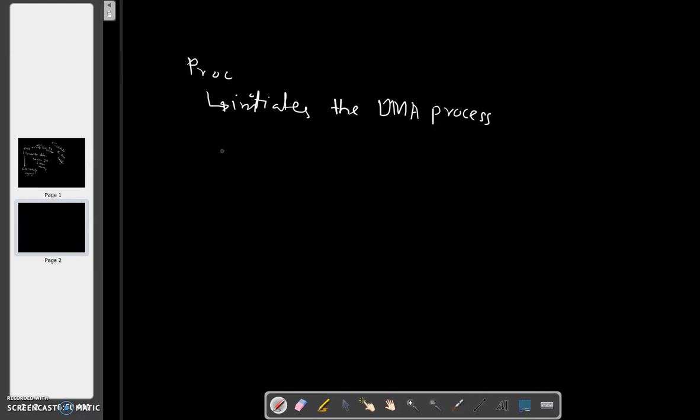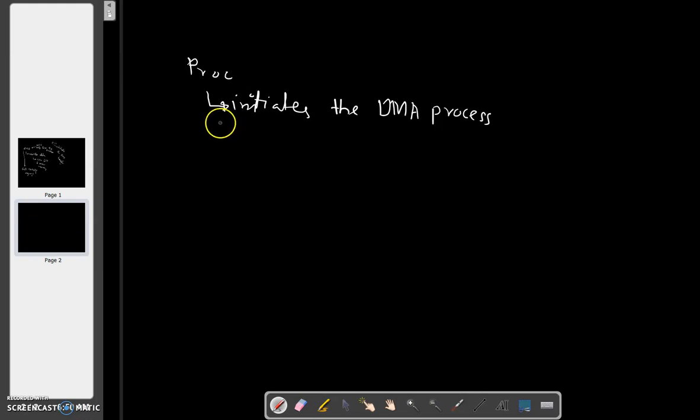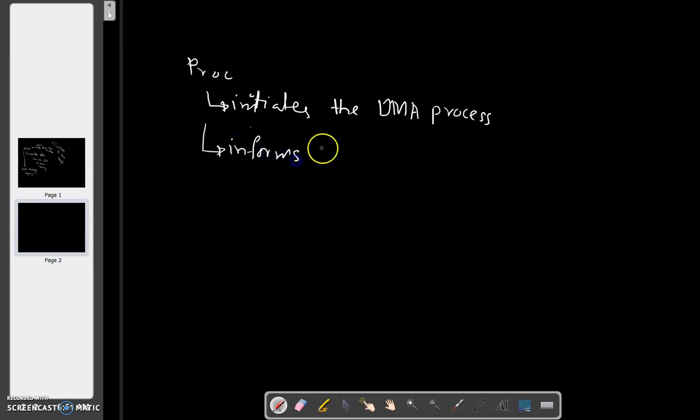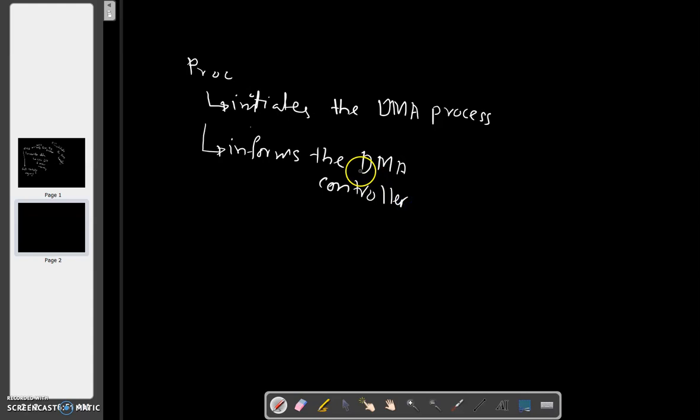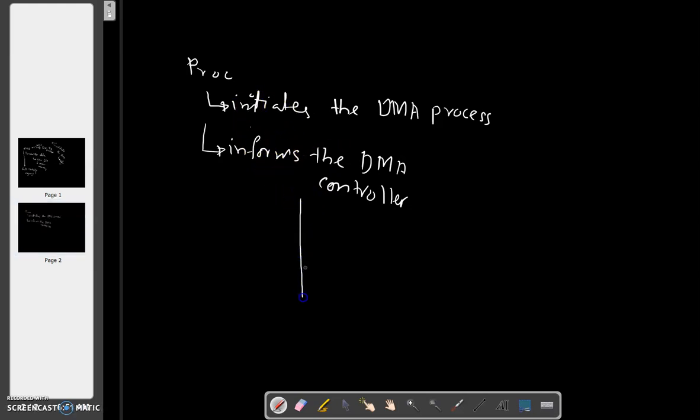When the processor determines that the program being executed requires a DMA transfer, it informs the DMA controller that you now need to initiate the DMA process. Where is the DMA controller? In the interface circuit of the device.